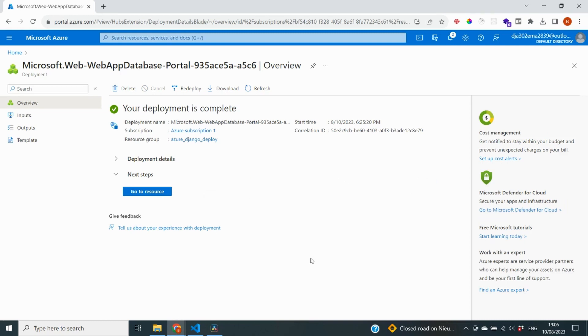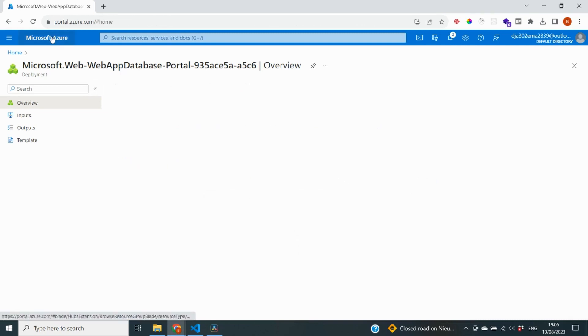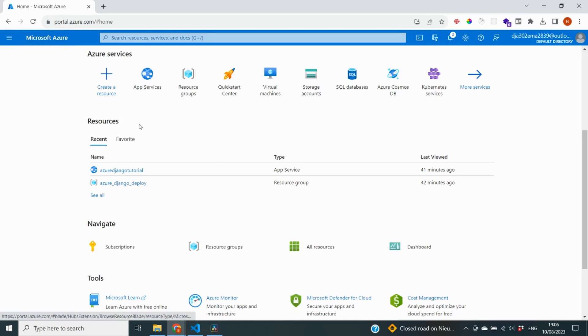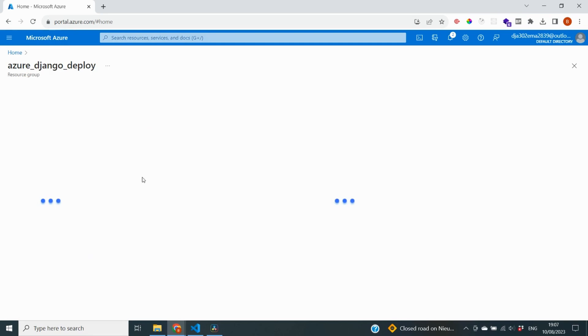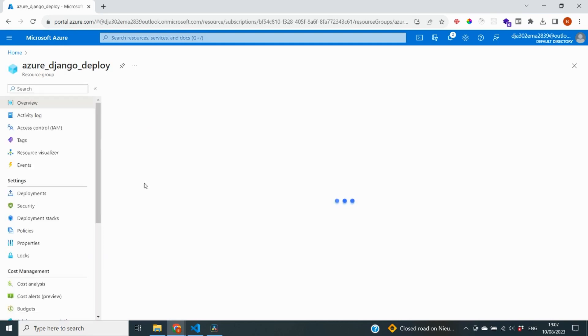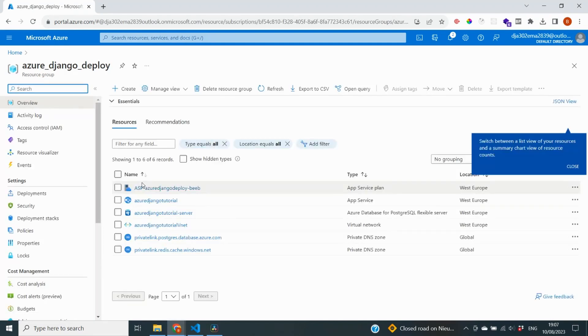So it has taken a few minutes, but now our deployment is complete. And if you now go to your homepage and then go to our resource group, we will see that there are a number of services put inside of this container.